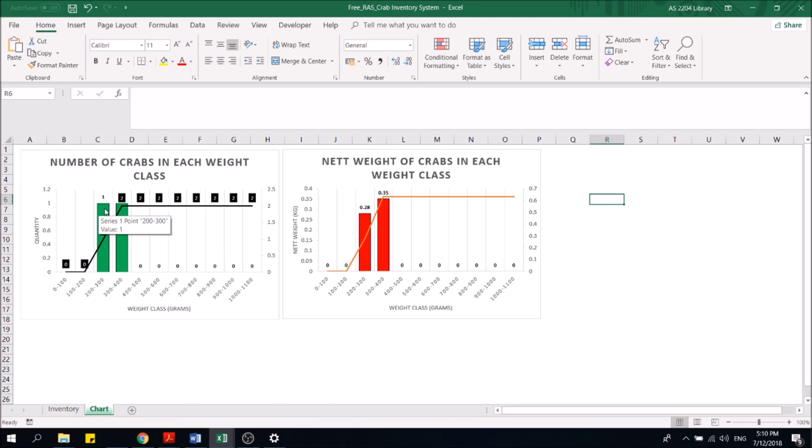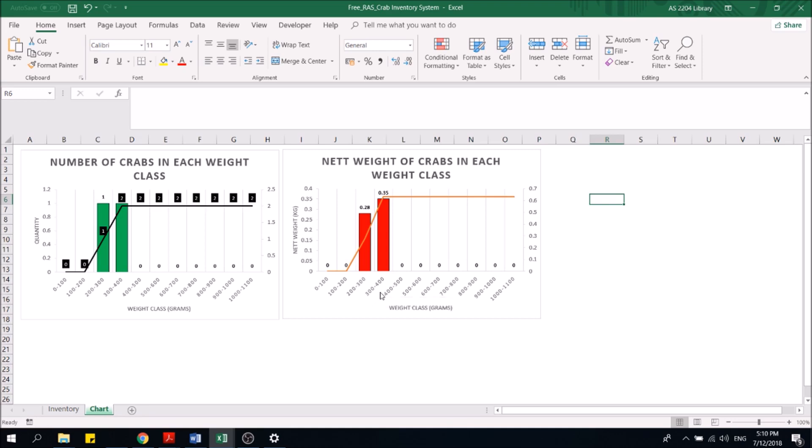And this is the net weight class of how much crabs do you have in terms of this category. For example, what this means is for crabs that weigh from 300 to 500 grams in total, I have 350 grams of crabs.